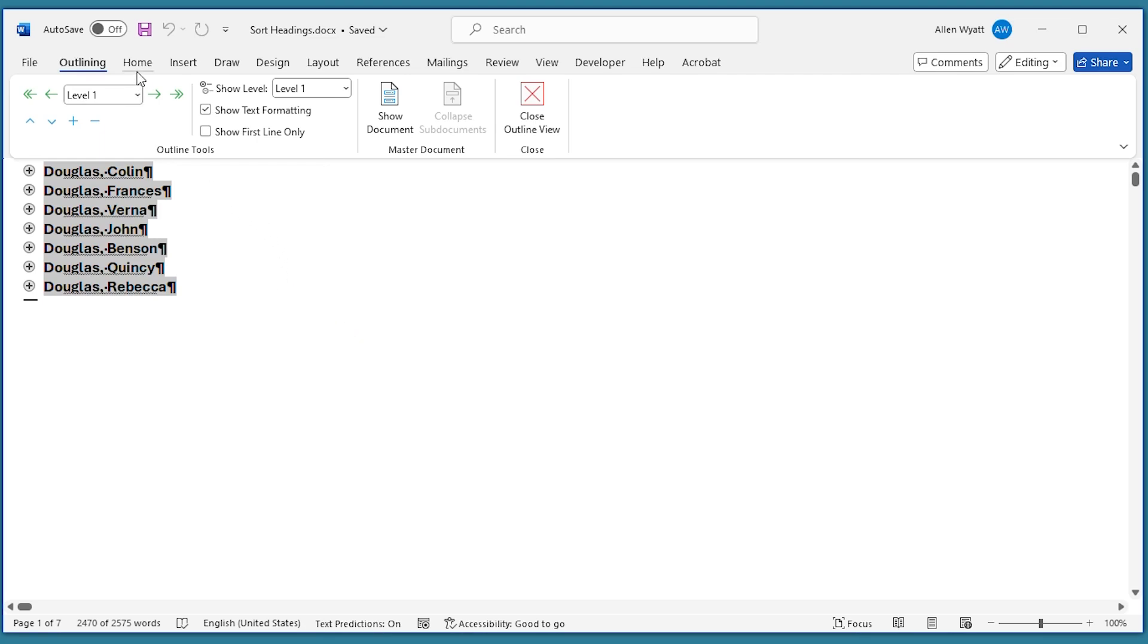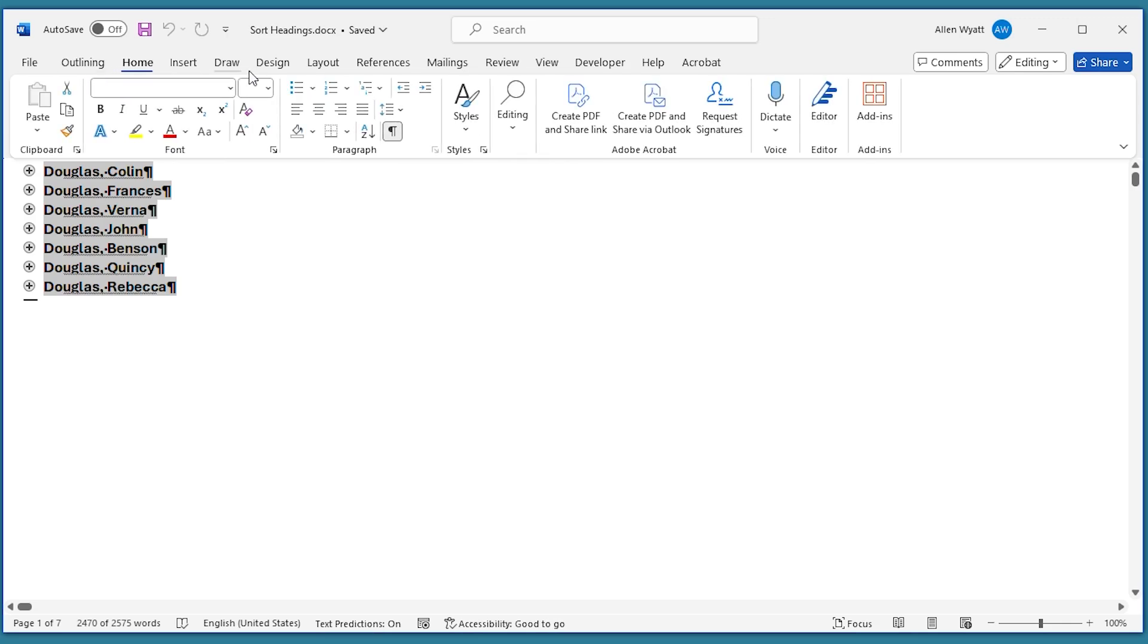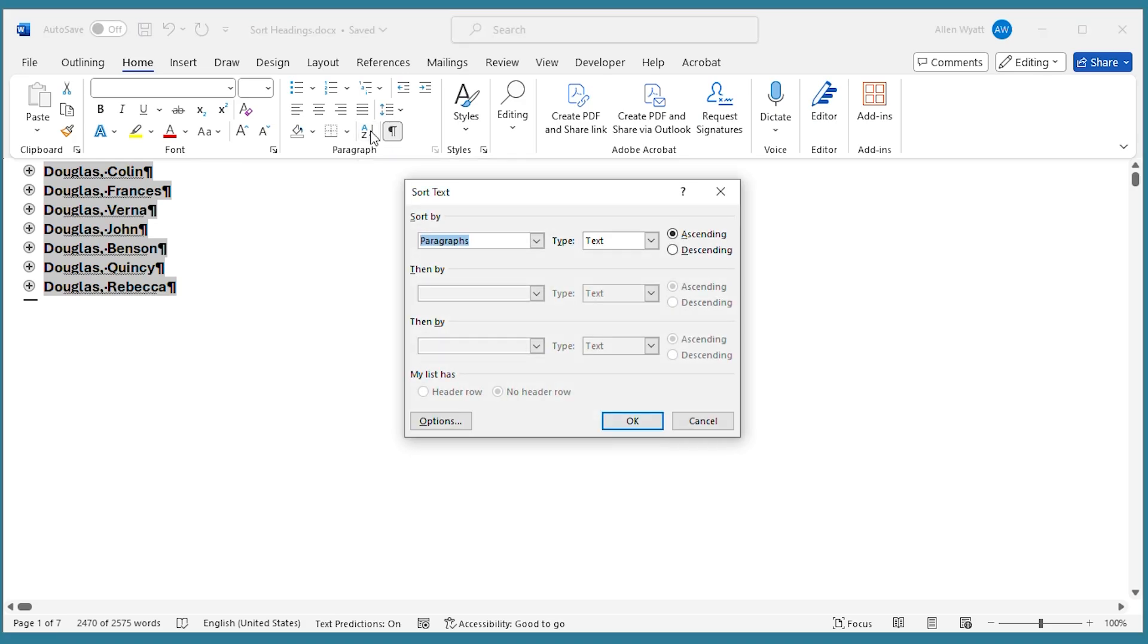Now I'm going to go back to the Home tab of the ribbon. In the Paragraph group, I'm going to click on the Sort tool right here. This displays the Sort Text dialog box.